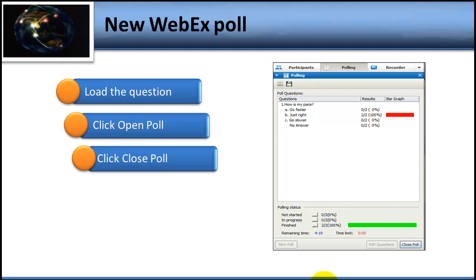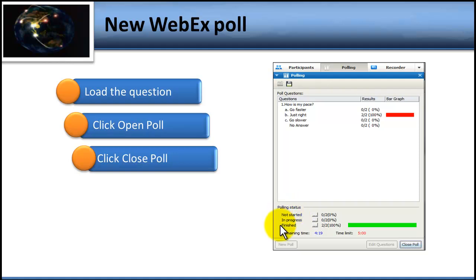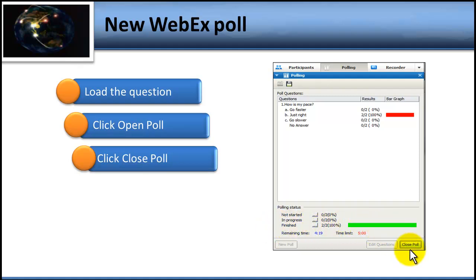You'll also be able to monitor it at the bottom of the screen, because there is a place down here where it tells you the polling status — who's not started it, how many are in progress, taking it now, and how many have finished. When you see that everybody you're expecting has finished, then it's time to close the poll.